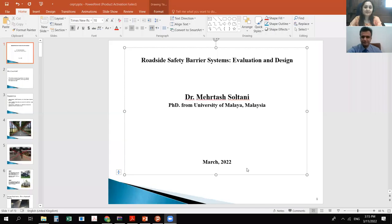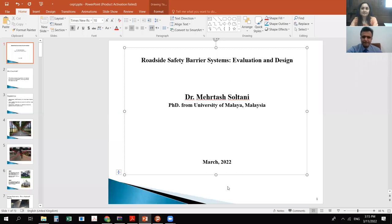Thank you for the invitation and also the university — this is a real pleasure for me. Today I'm going to talk about roadside safety barrier system evaluation and design. This is a very interesting topic for students in both mechanical and civil engineering.